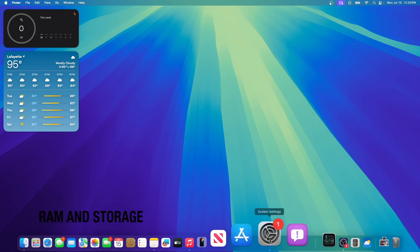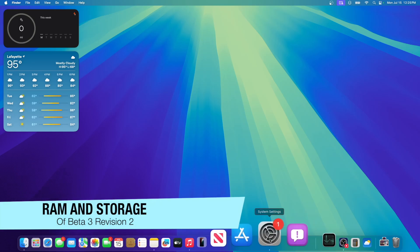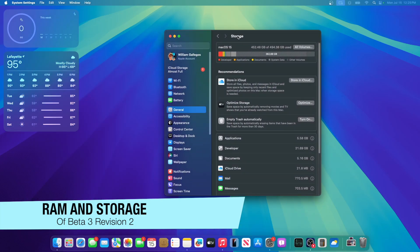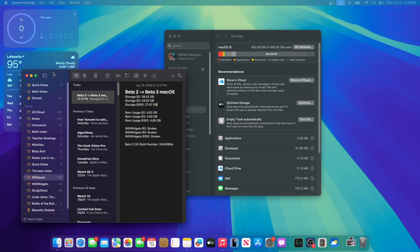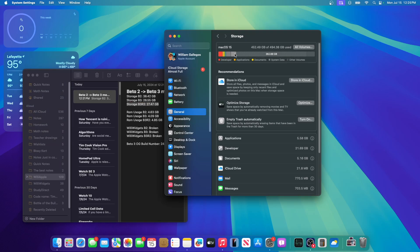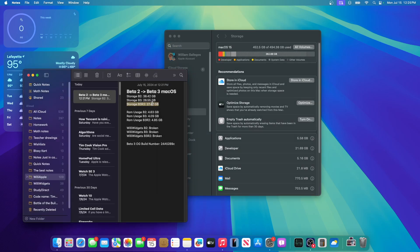And now before I go, I'd like to talk about the RAM usage and storage uses of Sequoia. Not looking good. Storage usage, it is looking pretty good. Our second revision here is using 27.47 gigabytes. Let's see if it's updated. Yeah, it's still 27.47, and right here in beta 3, the first version, it used 28.55.